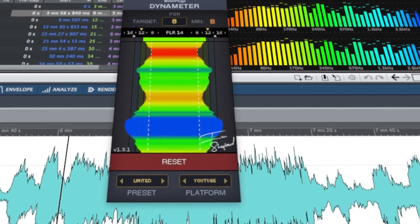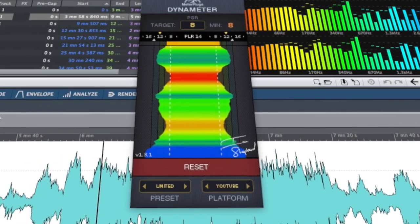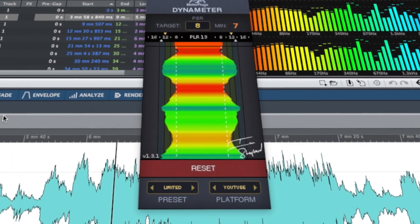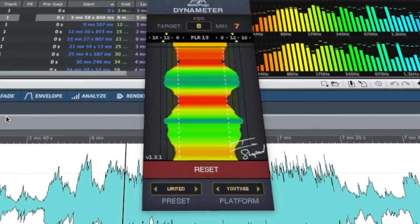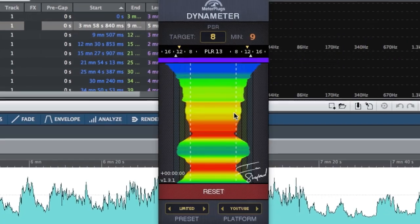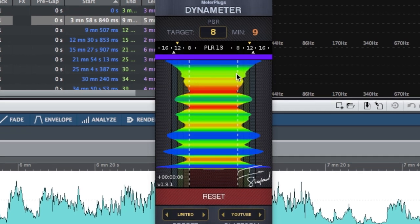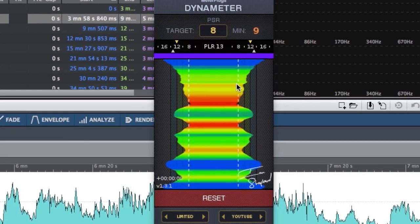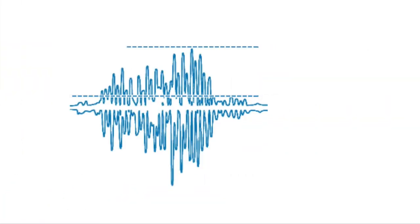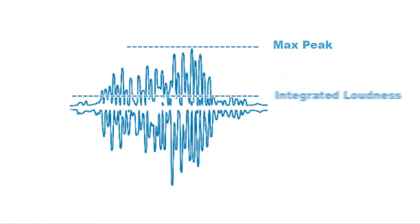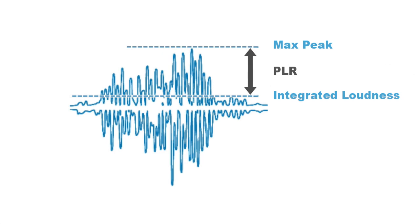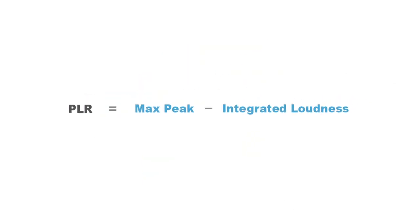The display is color-coded to make it really easy and intuitive to read, and you can zoom in and out or reset at any time. Dynameter also shows you the PLR, which is a longer-term value which you can assign to a song, album, or any piece of audio.